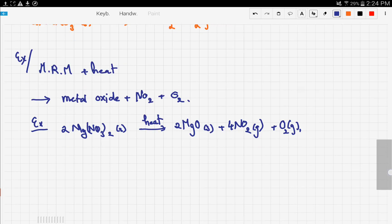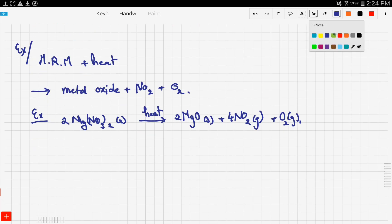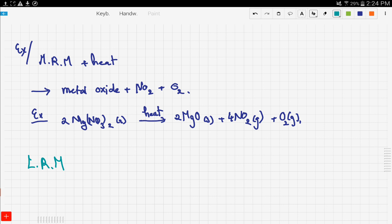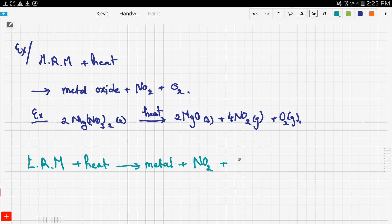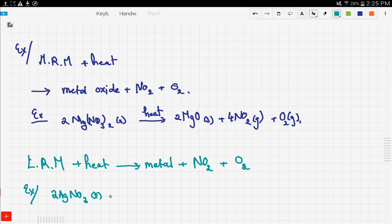Now let's see what happens with the least reactive metals. Least reactive metals (LRM) reacting with heat give the metal itself plus nitrogen dioxide gas plus oxygen. For example, silver nitrate reacting with heat gives silver solid plus nitrogen dioxide gas plus oxygen gas.